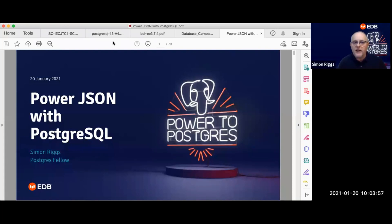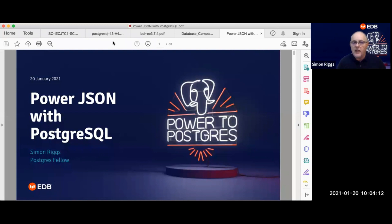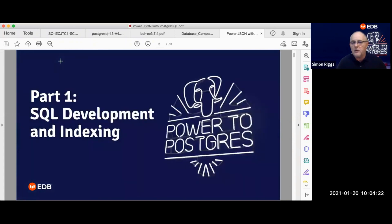What I'm going to talk about today is Power JSON. I'm going to take you through the basics. We're going to end with some intermediate stuff, but some of you will be very happy to know that we're not going to go to the advanced stuff today. What I've actually done is structured this webinar into two halves, and so the webinar today is part one.